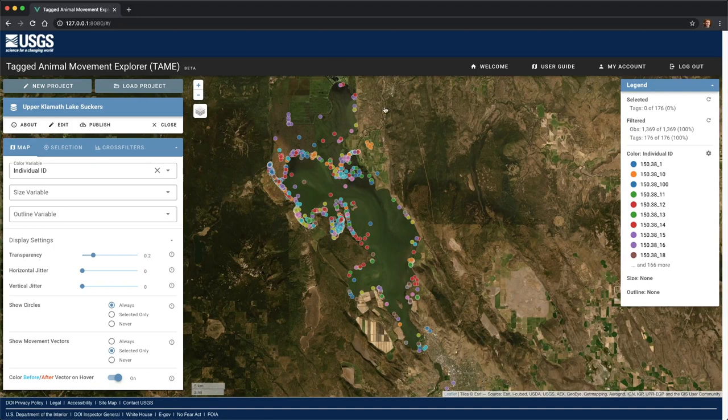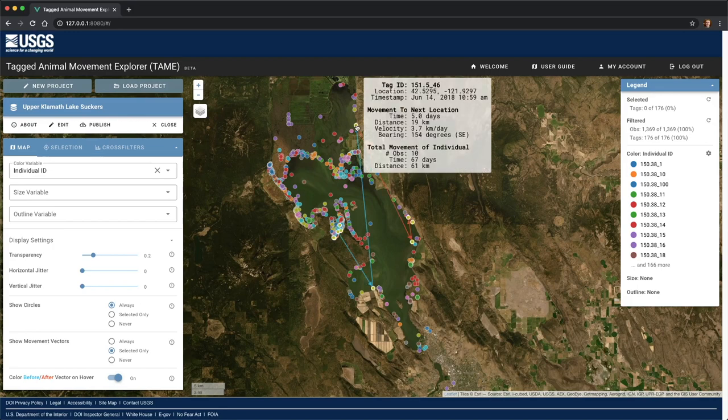If I hover the mouse over any given point, we'll see more information about this observation. For example, after being observed here in the northern part of the lake, this individual is next observed five days later at a location 19 kilometers to the southeast. The tooltip also shows that this individual was observed a total of 10 times over a period of 67 days, during which it traveled approximately 61 kilometers.